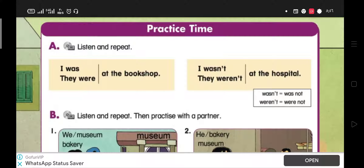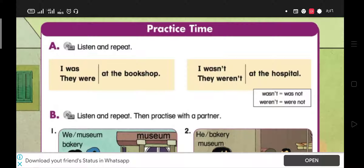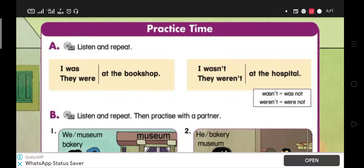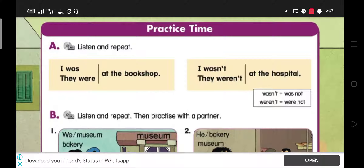Here, verb to be in the past: Was, Were. I was. He was. She was. It was. Ali was.